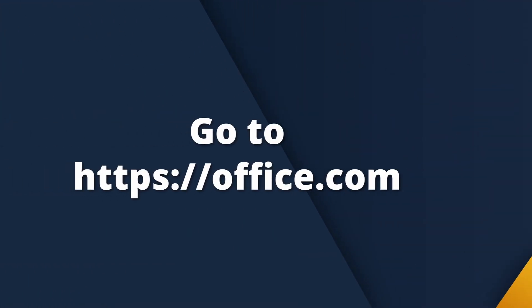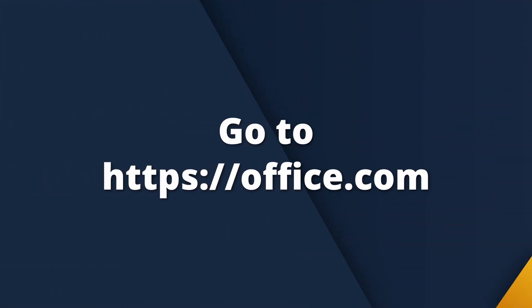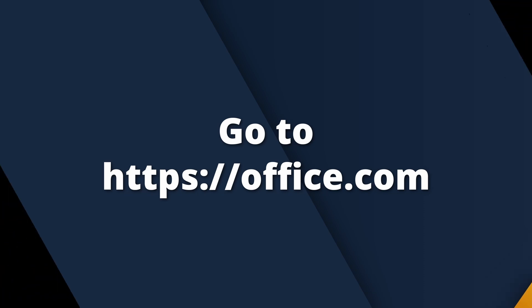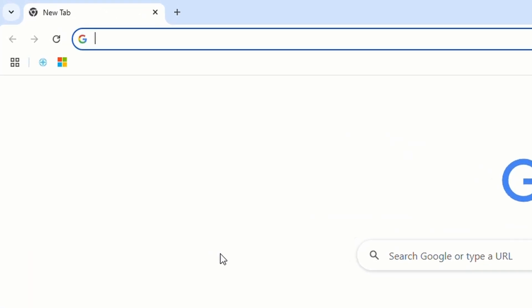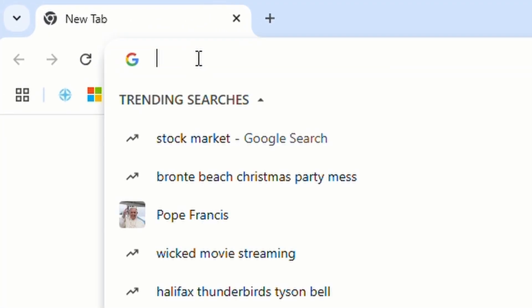Open your favorite browser and go to https://office.com.